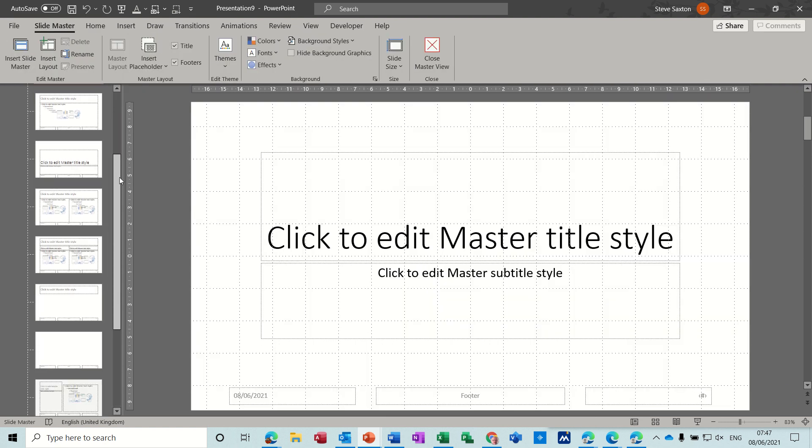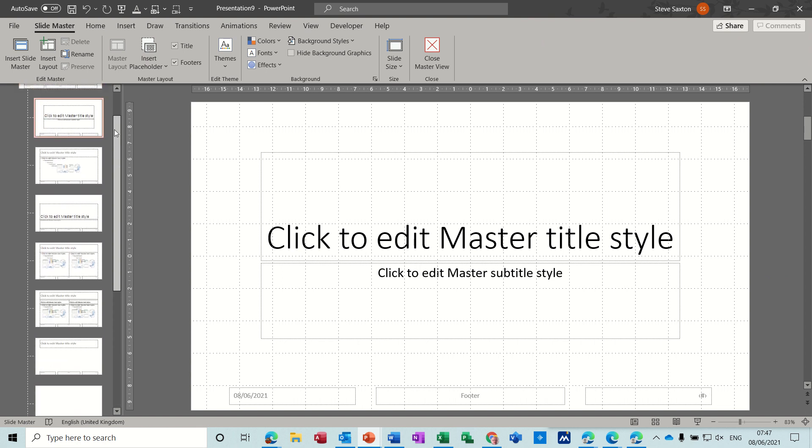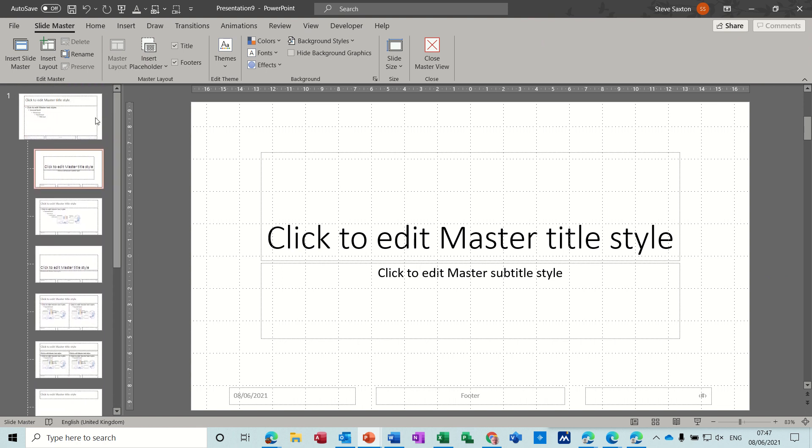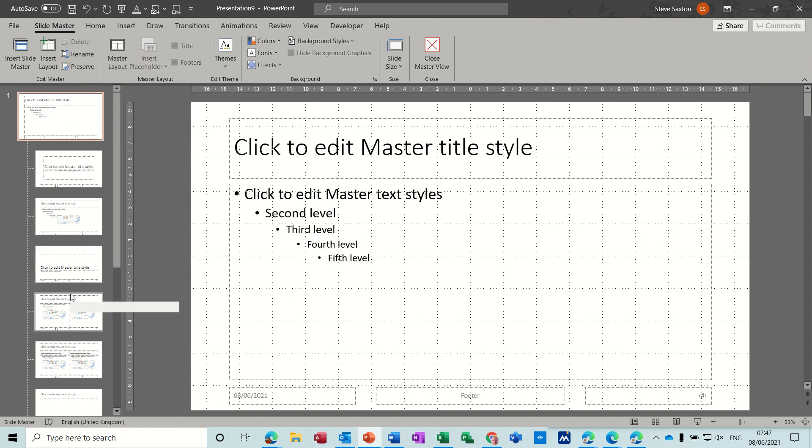Then you get a whole array of different master slides all underneath a top master. So if you click on the top one, whatever you do to this slide will apply to all these sub masters underneath.